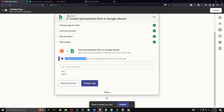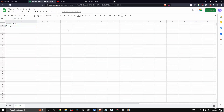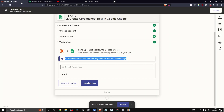We can see that a spreadsheet row was sent to Google Sheets, so let's go ahead and check that out. Now we can see our Notion database item has been transferred from Notion into our Google Sheets.